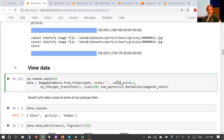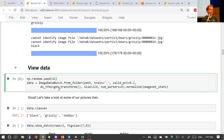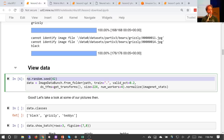Whenever I create a validation set randomly, I always set my random seed to something fixed beforehand. This means that every time I run this code I'll get the same validation set. I'm not a fan of making machine learning experiments fully reproducible — the randomness is really important for finding out if your solution is stable. But what is important is that you always have the same validation set, otherwise when you're trying to decide if a hyperparameter change improved your model but you've got a different set of data you're testing on, you don't know if that set just happens to be a bit easier.